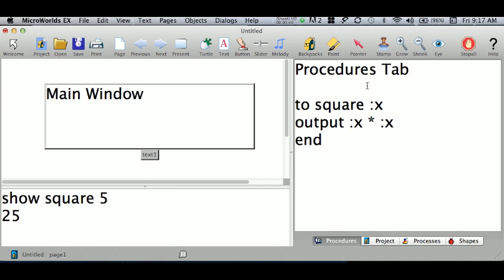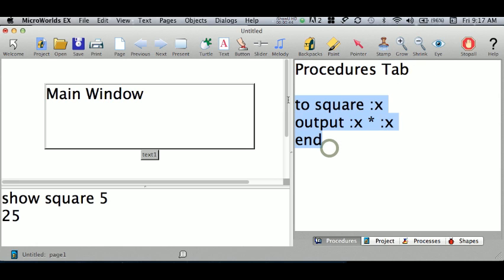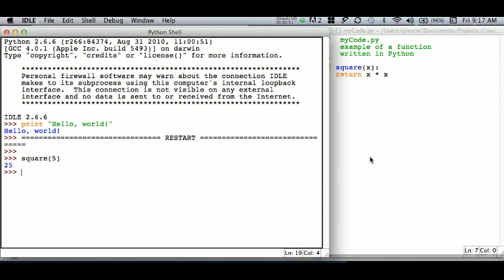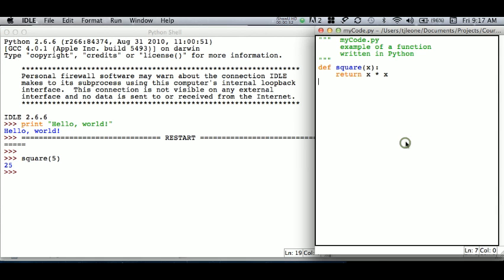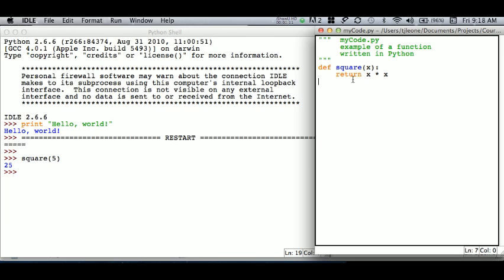We saw how in the procedures tab we write our procedures in MicroWorlds. The equivalent to that in Python is the files that you write, and you have to save those separately on your own. You edit those and save them so they end with .py, and you can make those known to Python.